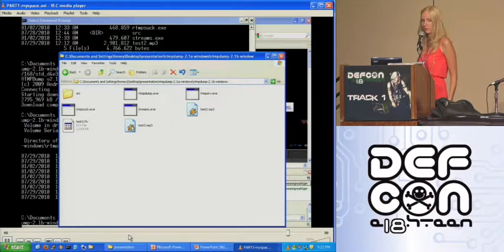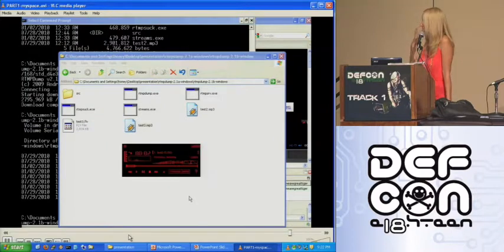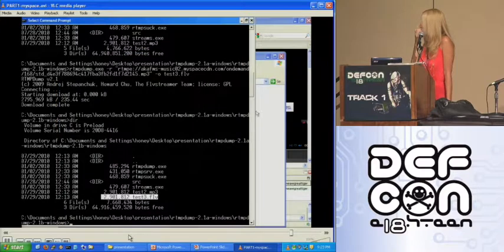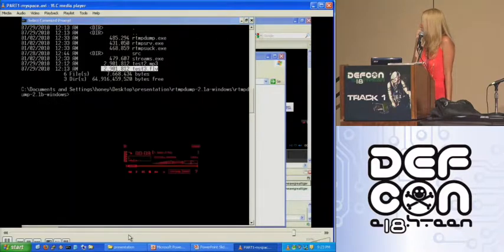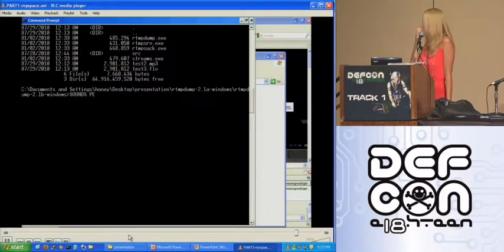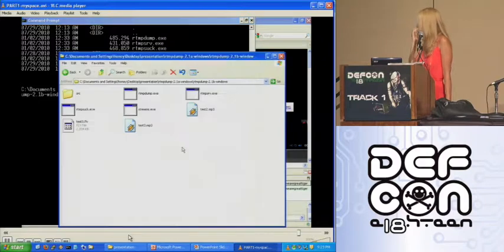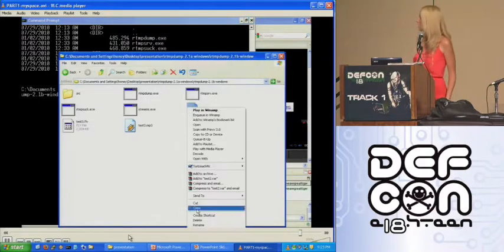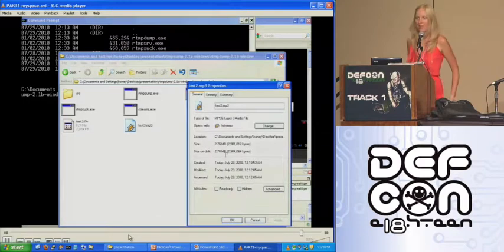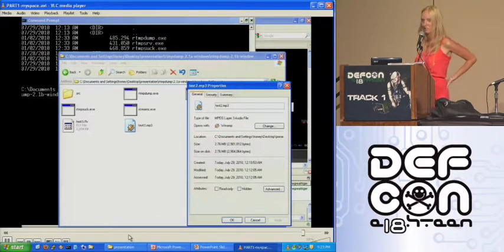All right, now let's see if you can hear the difference in the sound quality. I'm not done, sorry. You've got to keep sitting here.